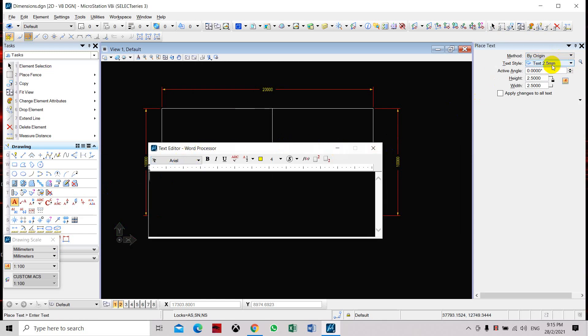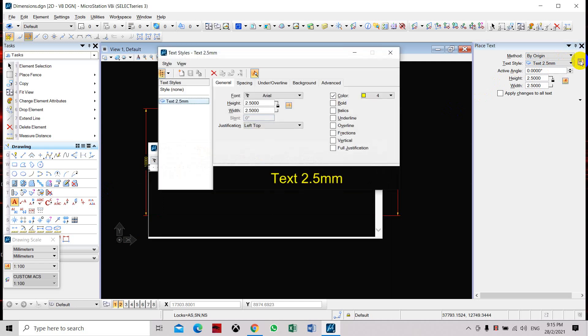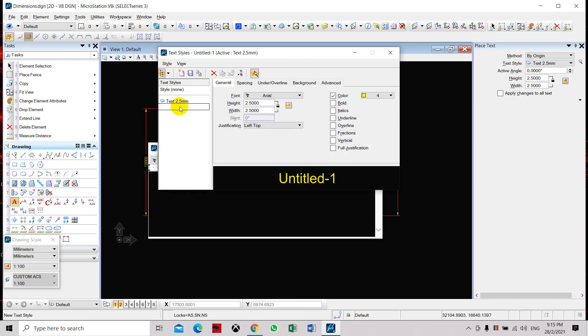Currently we have created the text style of 2.5 mm. Let's say I want my text to be set to 3 mm. Let's create another text style. Click here, click New Text, Text 3 mm. So here we're going to set